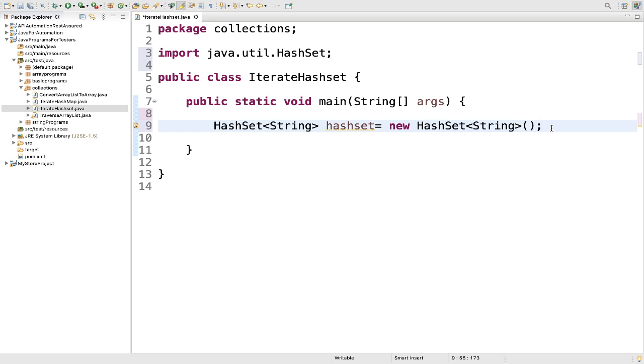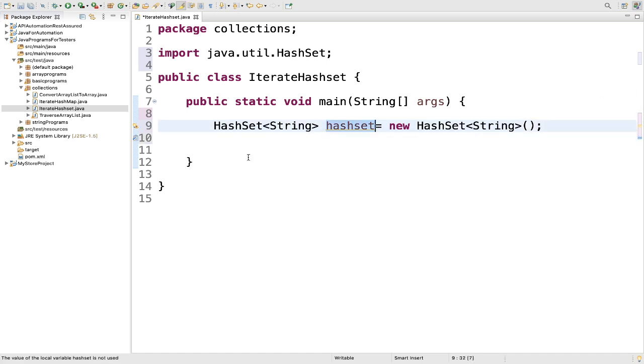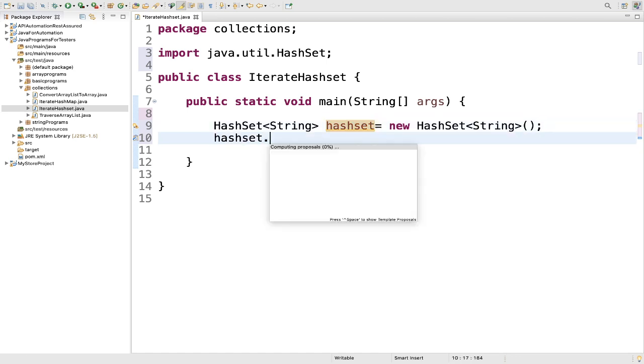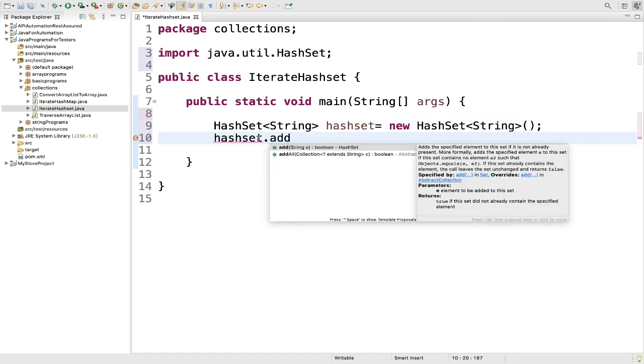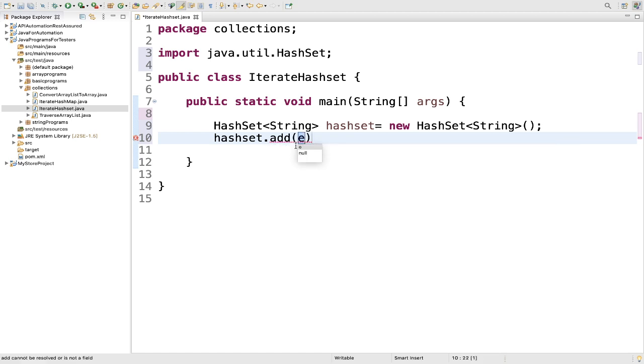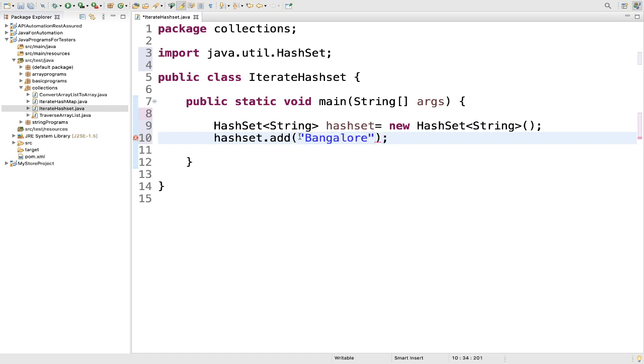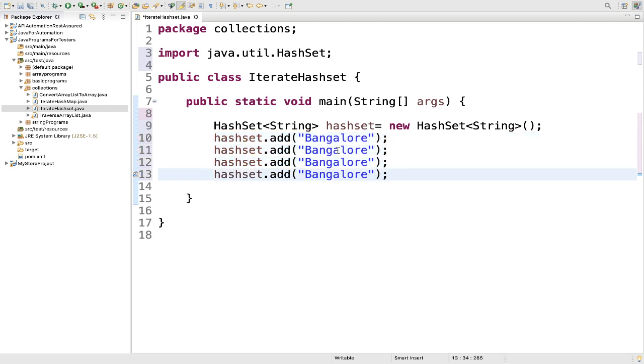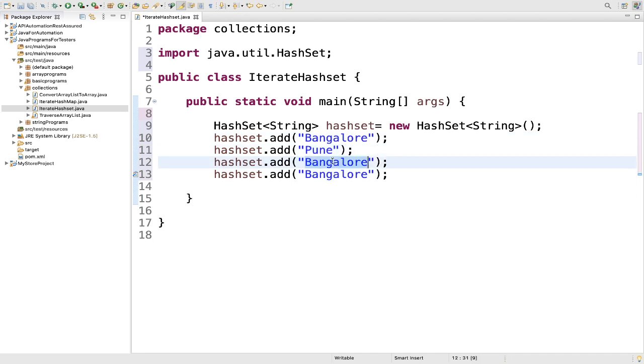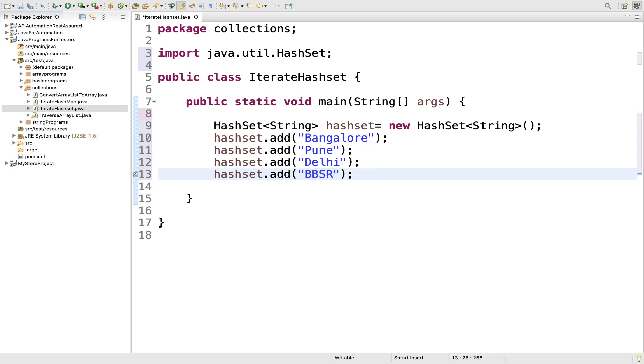Then we will add the values. So hash set dot add. What we will add for now, let's take one example where we will add some city names. So first I will add Bangalore. Similarly, we will add some more cities. For example, Pune, then Delhi, then BBSR.